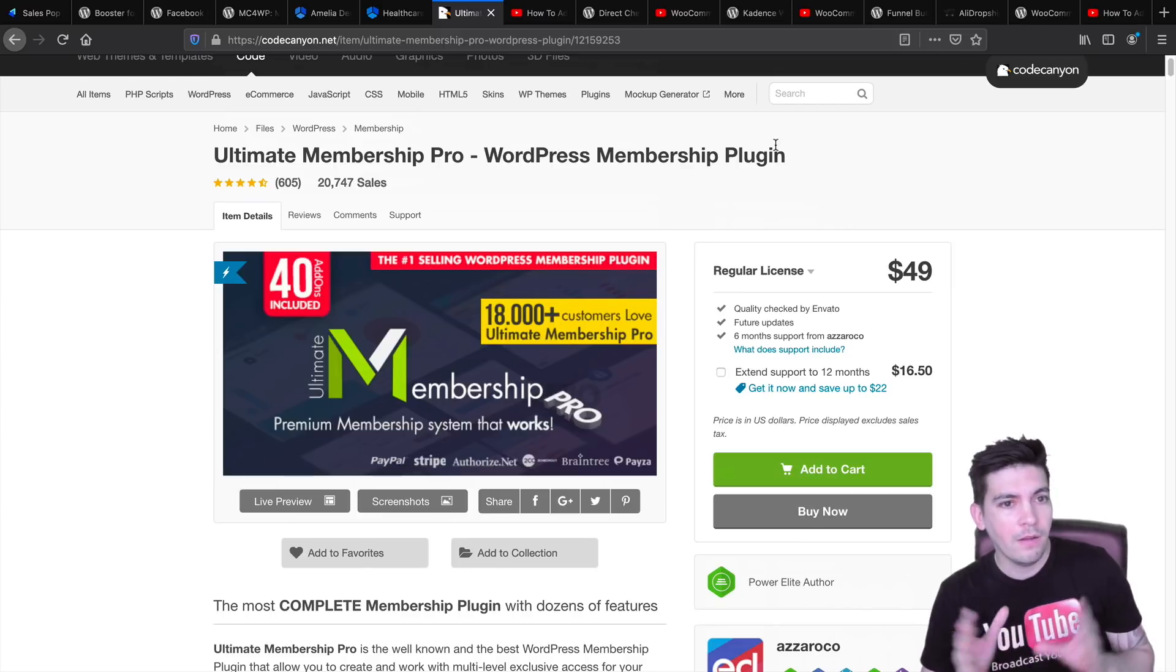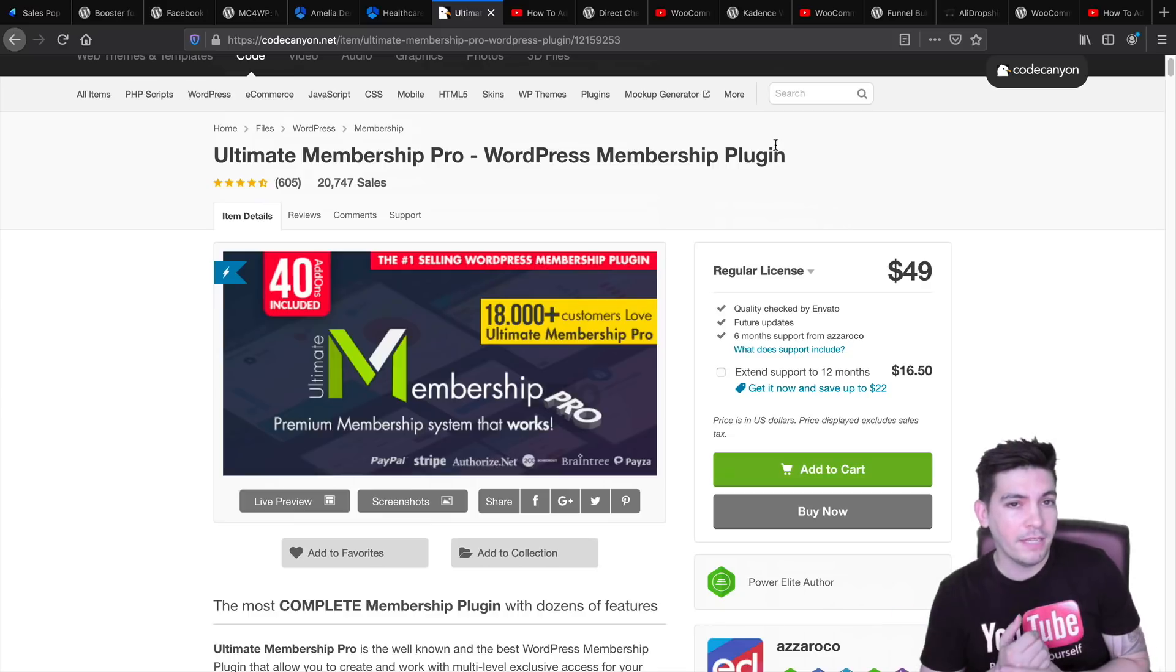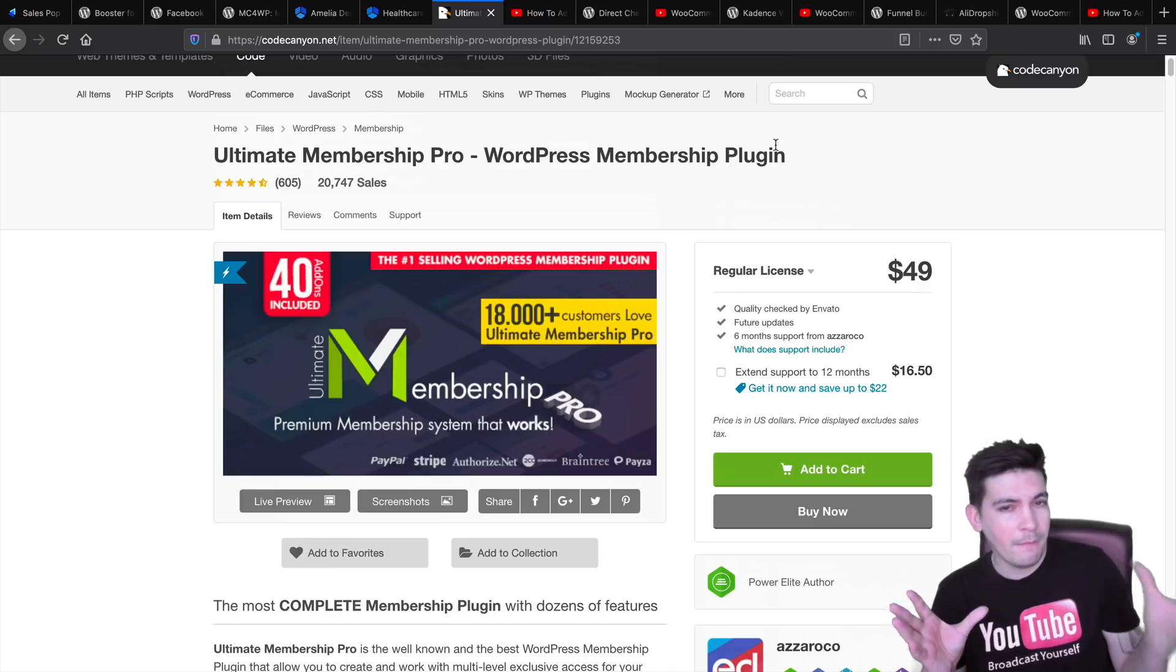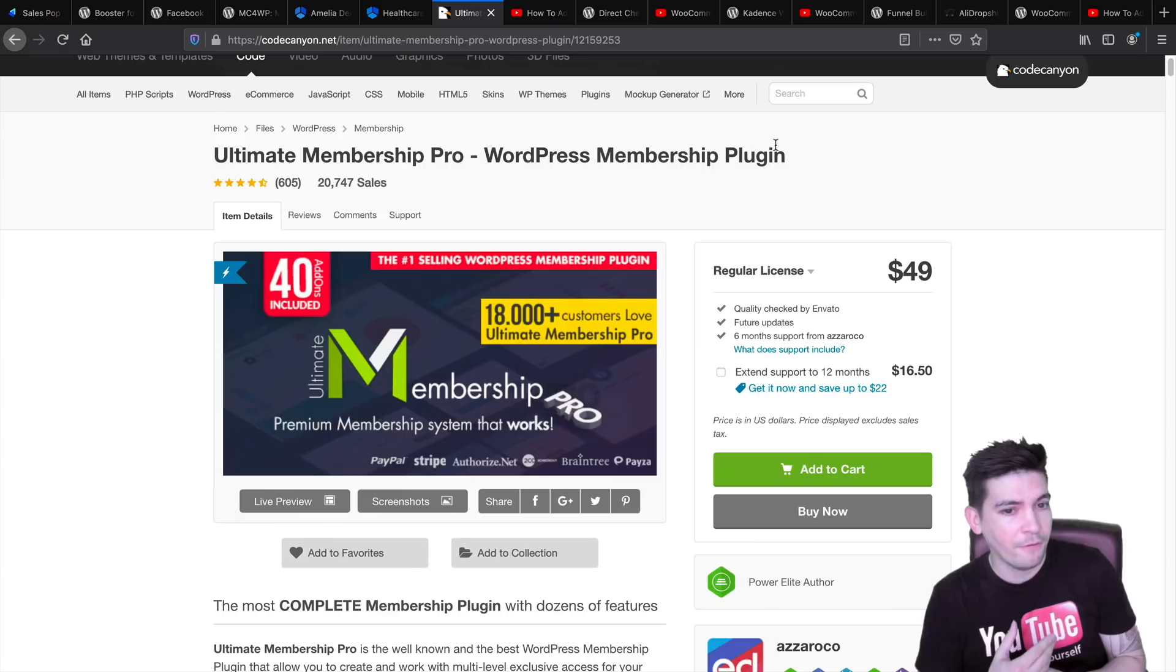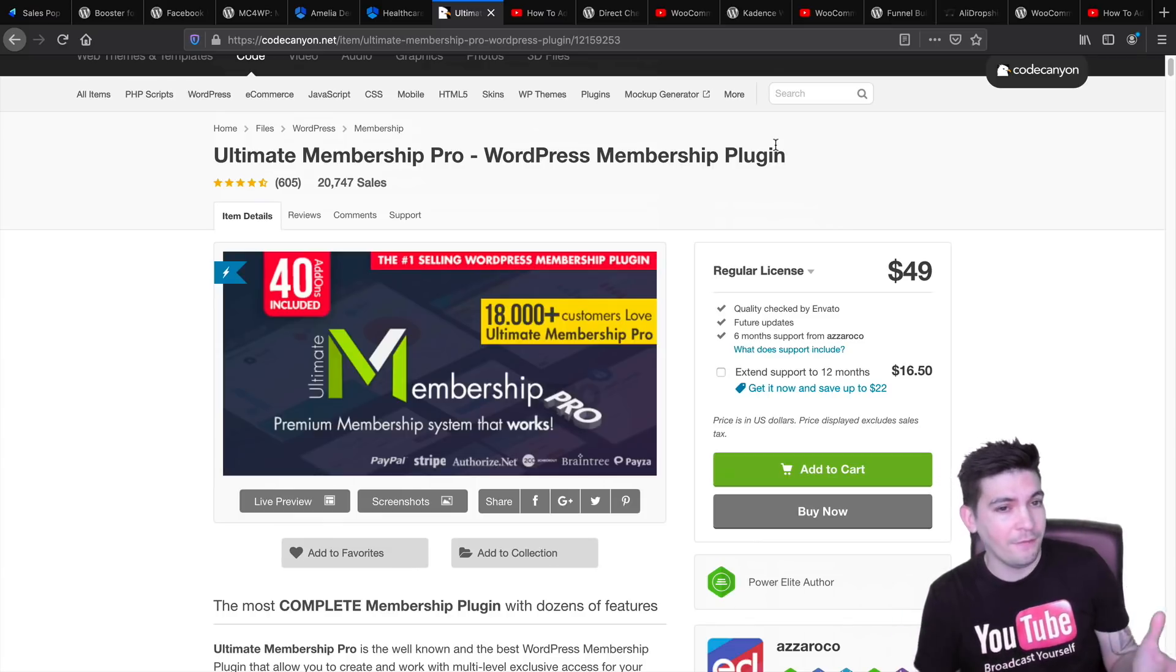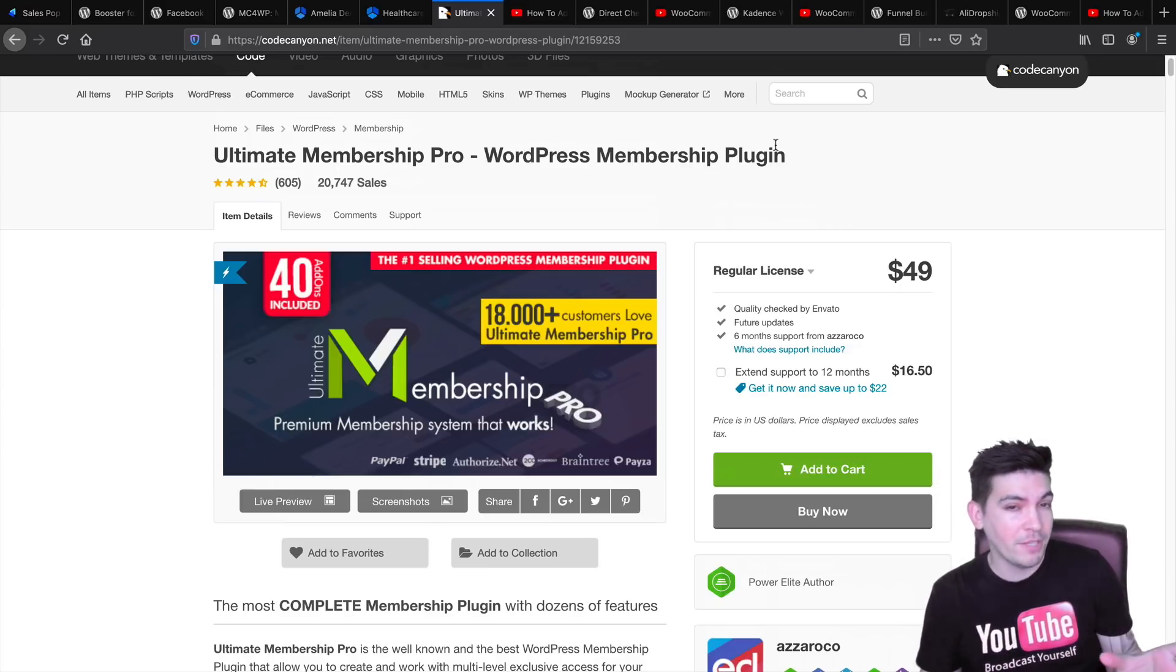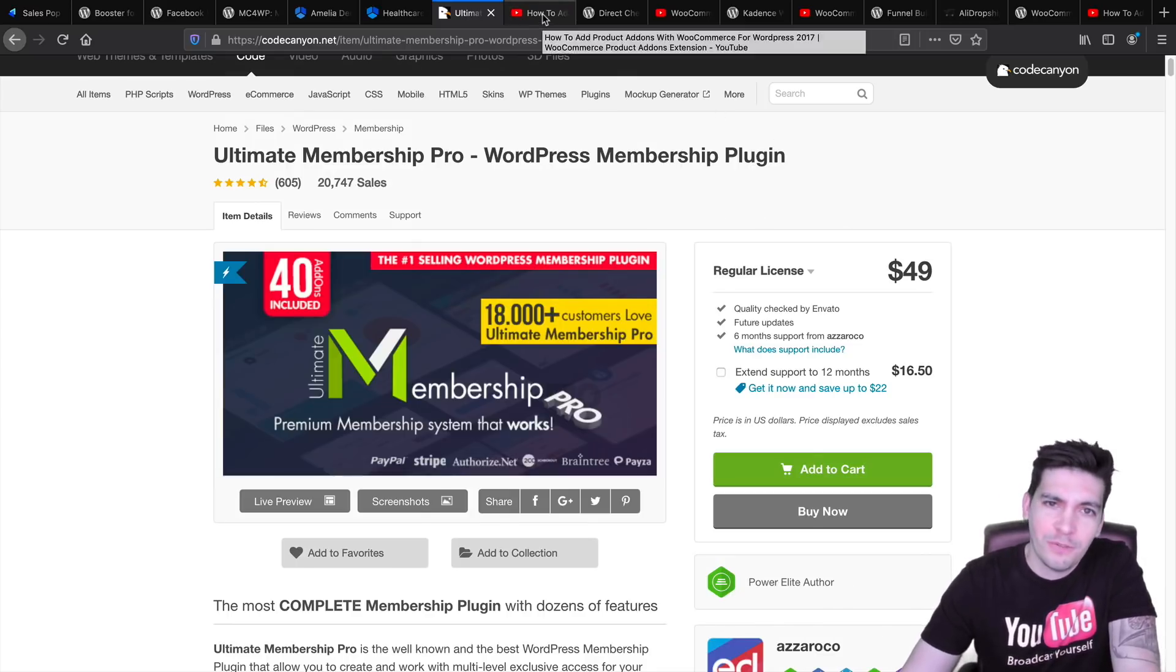It is actually the number one most selling plugin on ThemeForest and I do have a tutorial for it as well. You might have come across MemberPress. MemberPress is also a pretty good plugin. But if you're going to ask me between MemberPress and this one, I'm definitely going to recommend this one because this has a lot more features. And it is a lot cheaper than MemberPress. And I do find the interface is just a lot more smoother and cleaner. If you're going to ask me about a membership plugin, I would definitely recommend Ultimate Membership Pro.